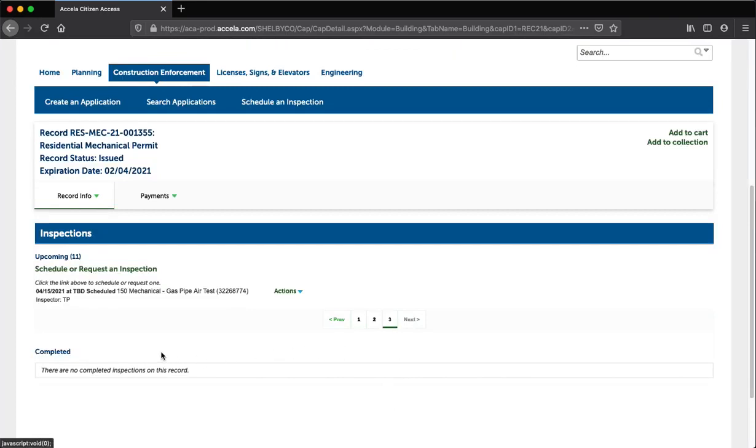Step 10: The scheduled inspection will display under the inspection section of your record.